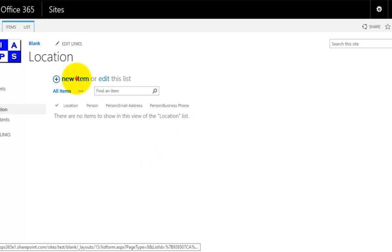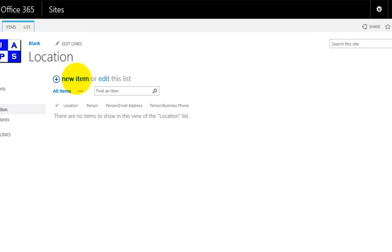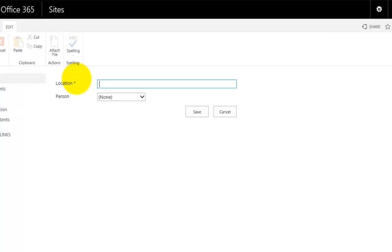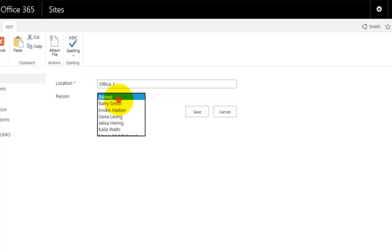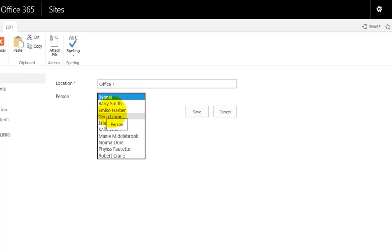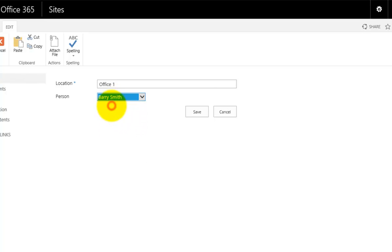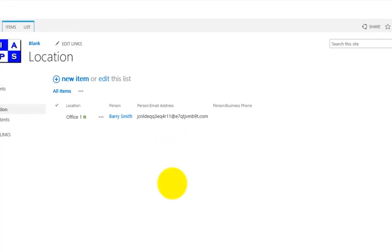I'm going to add a new item. I'm going to say the location is going to be office number one. Now who's going to live in office one? We pull this down and these are all the people who are in our contacts list. I'll select the first person. You'll notice that I can't make any changes to any other fields.